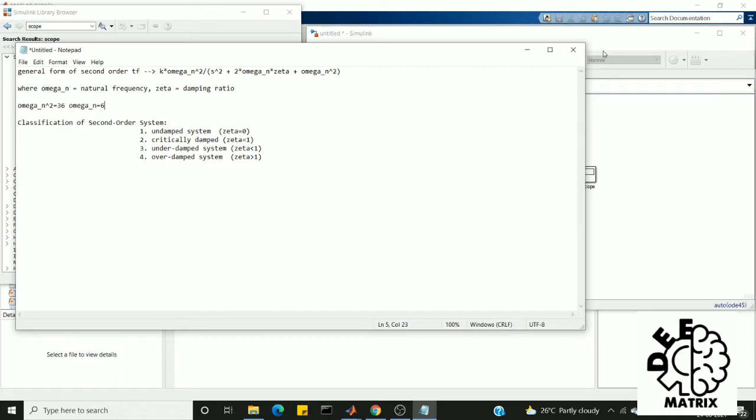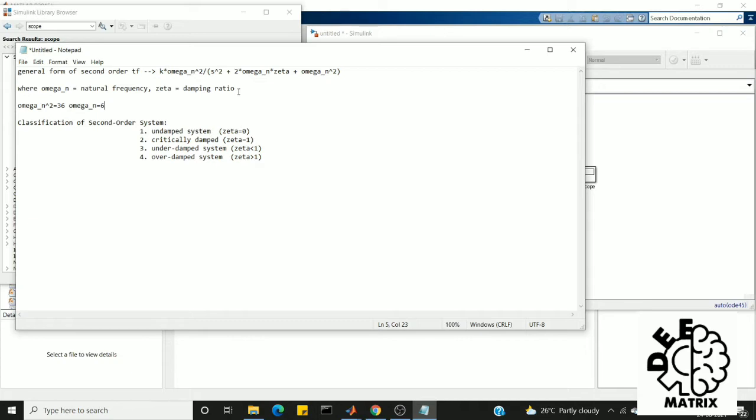The general form of second order transfer function is K times omega_n squared divided by s squared plus 2 times omega_n times zeta plus omega_n squared, where omega_n is the natural frequency and zeta is the damping ratio of the system. We can also say that these are the two parameters which define the nature of the second order system. Here you can see this K which is the gain of the system.